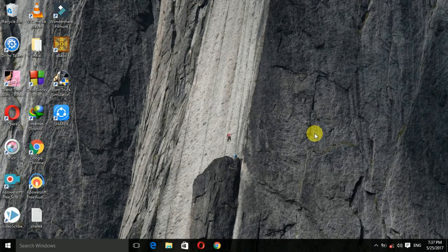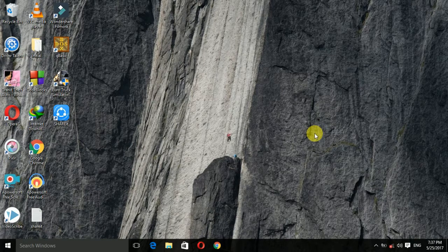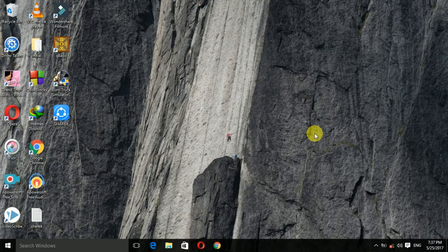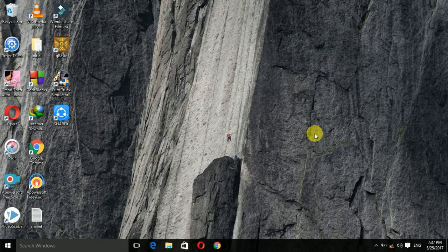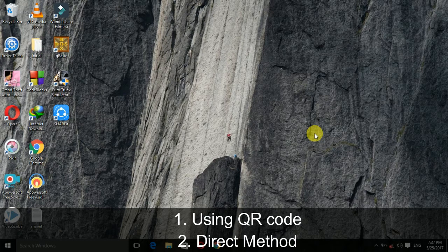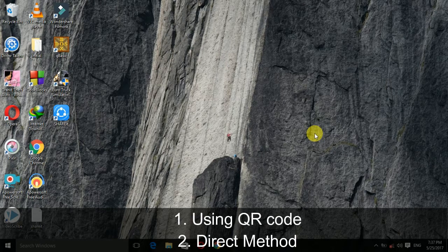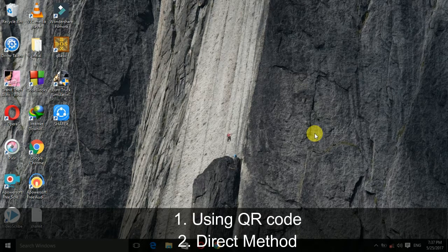Today, I am going to show you how to transfer files from a device to Windows. There are actually two methods to do that. Firstly, you can do it by using QR code or without using QR code as well.